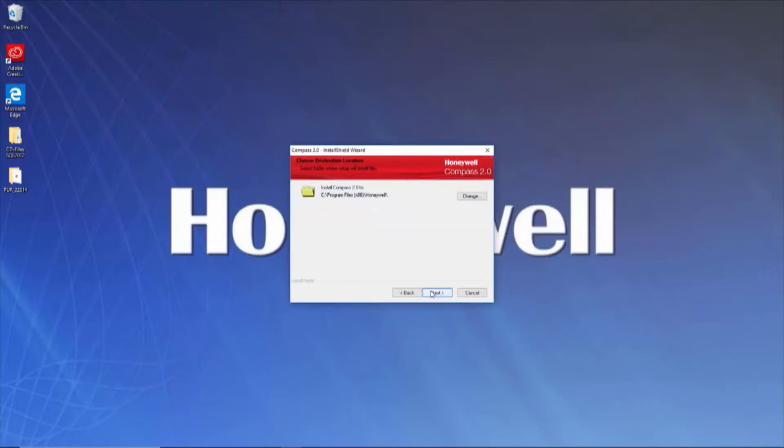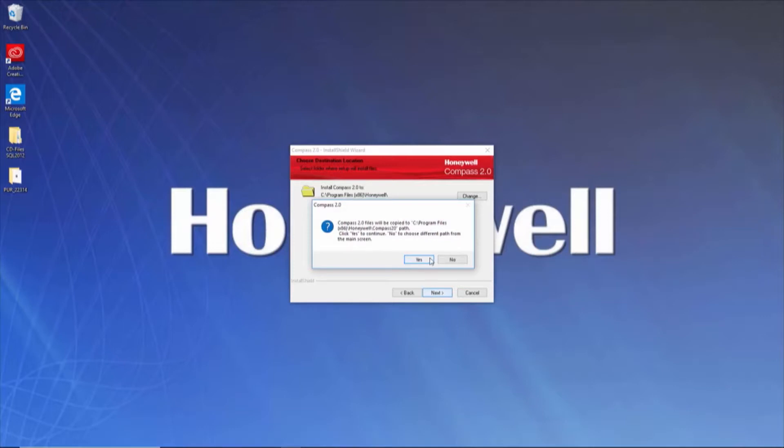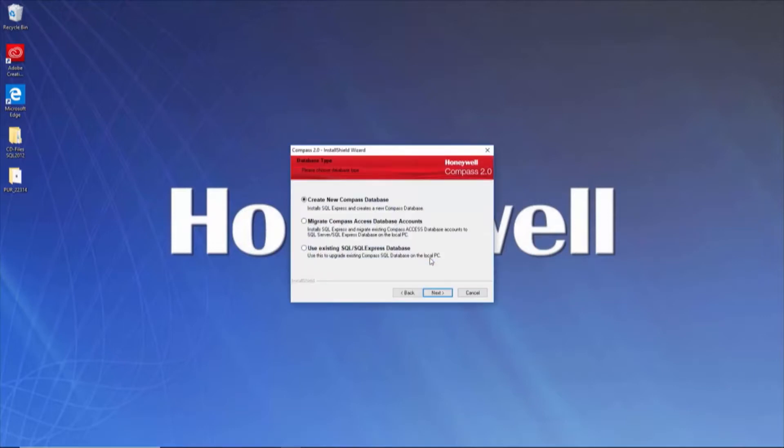Now you will select the install location of Compass 2.0. You can leave the file path at default or click Change if you wish to adjust the location. When you click Next, a window will pop up verifying the file path. If it's correct, click Yes, then Next.